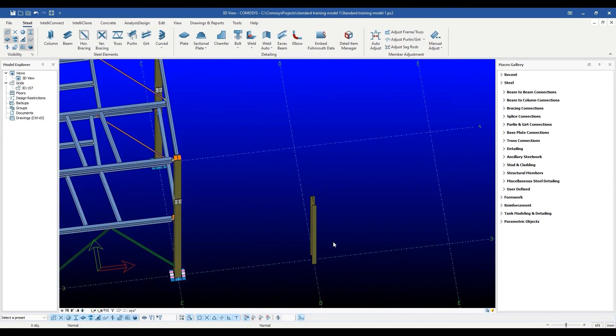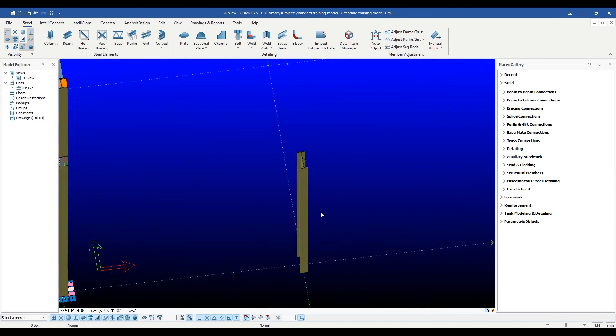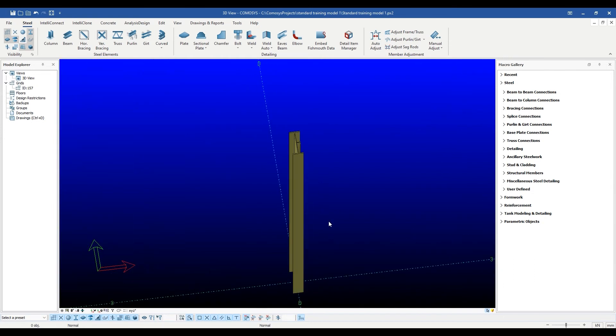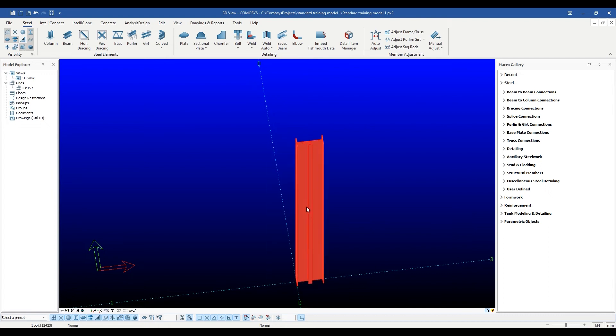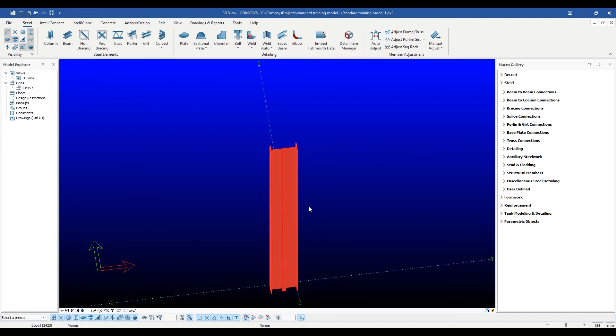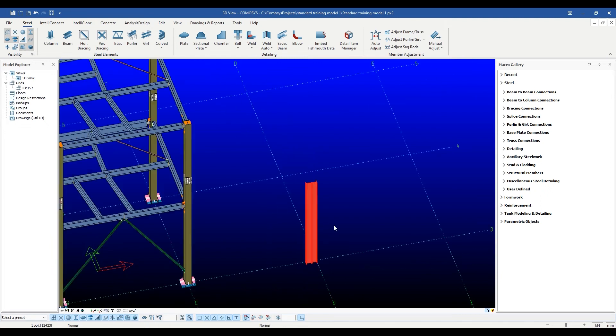Once again, the whole built-up section behaves as a single ID, and rotating, moving, copying, giving offsets, etc. are handled effortlessly.